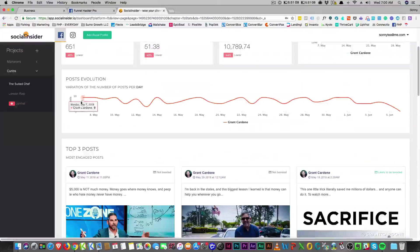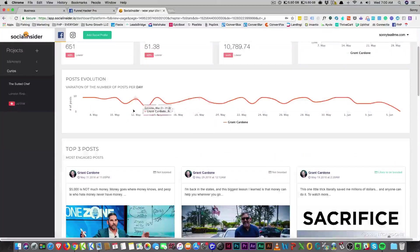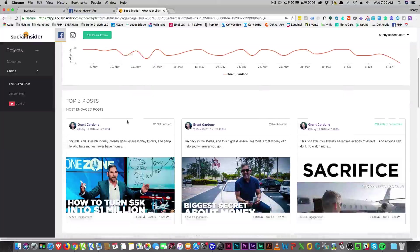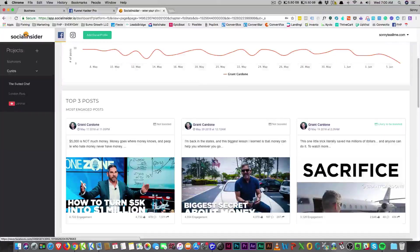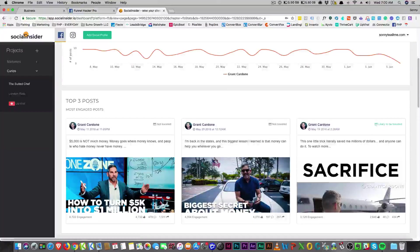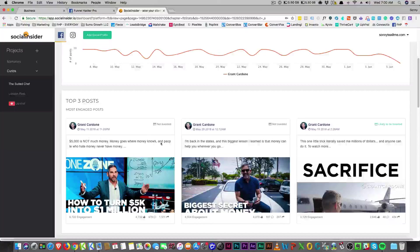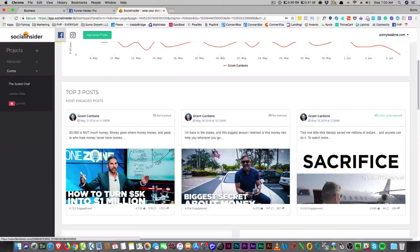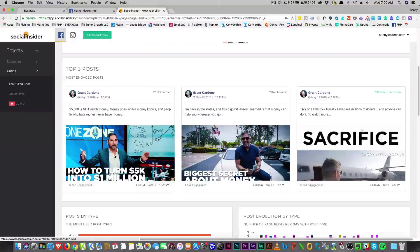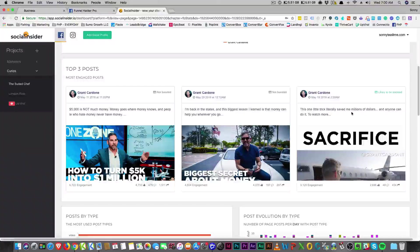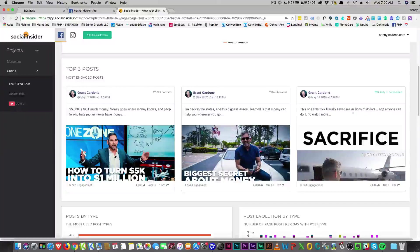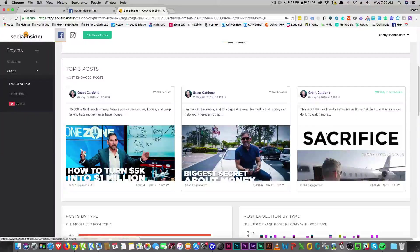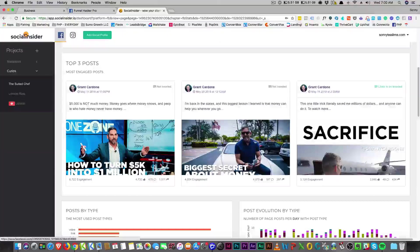You can really see what his post evolutions look like and what is the best time to post, and here's his top three posts. Five thousand, not much. Money goes where money knows, and they're telling you what the best posts are - the sacrifice, the one little trick literally saving millions of dollars anyone can do it.